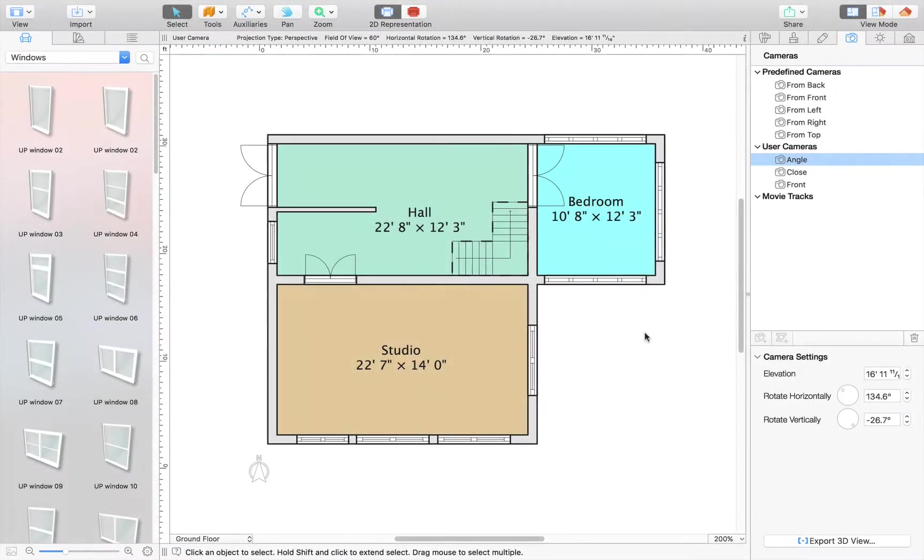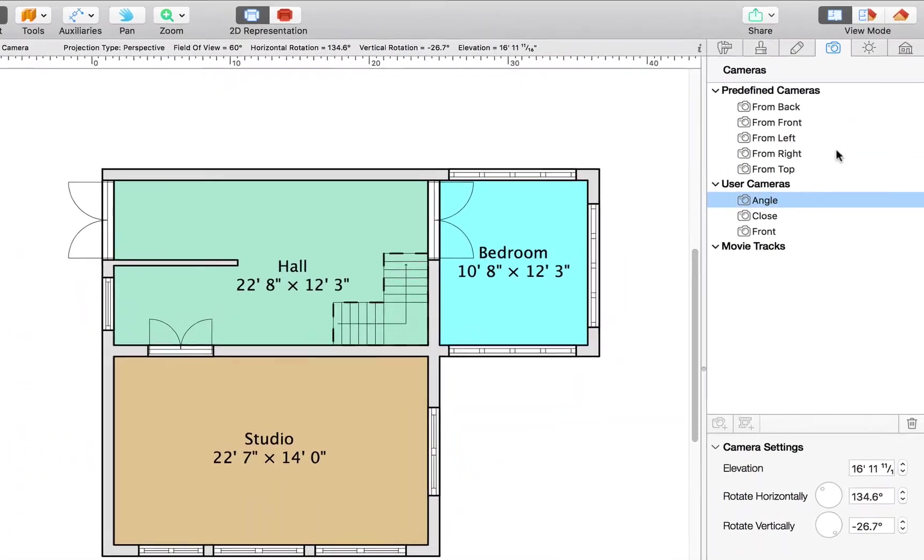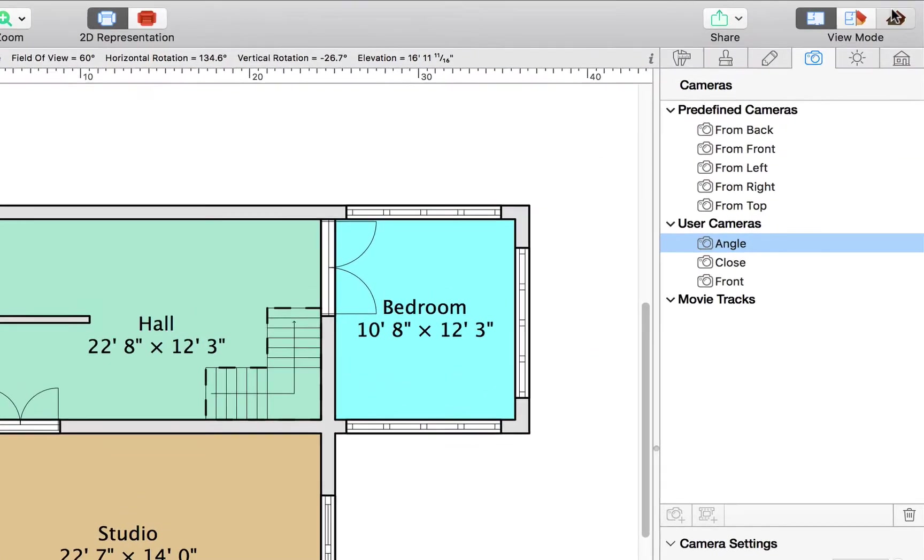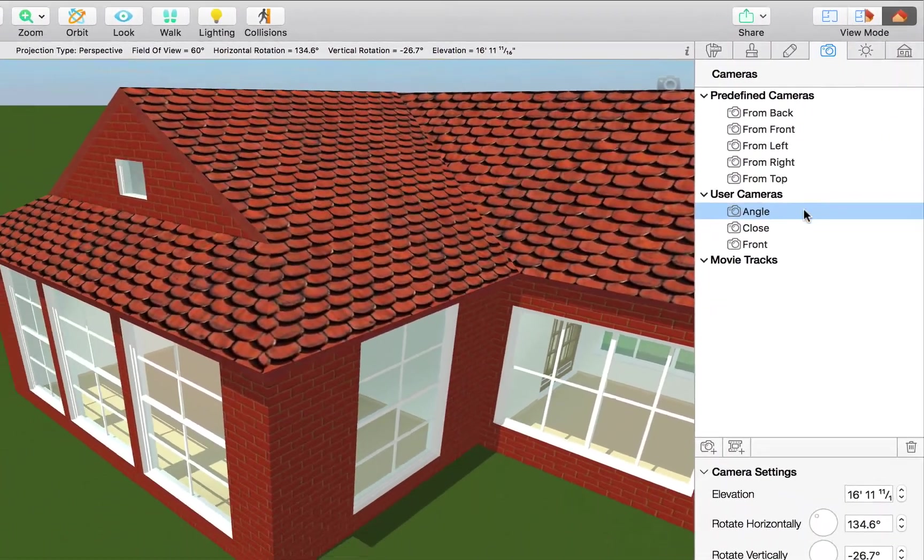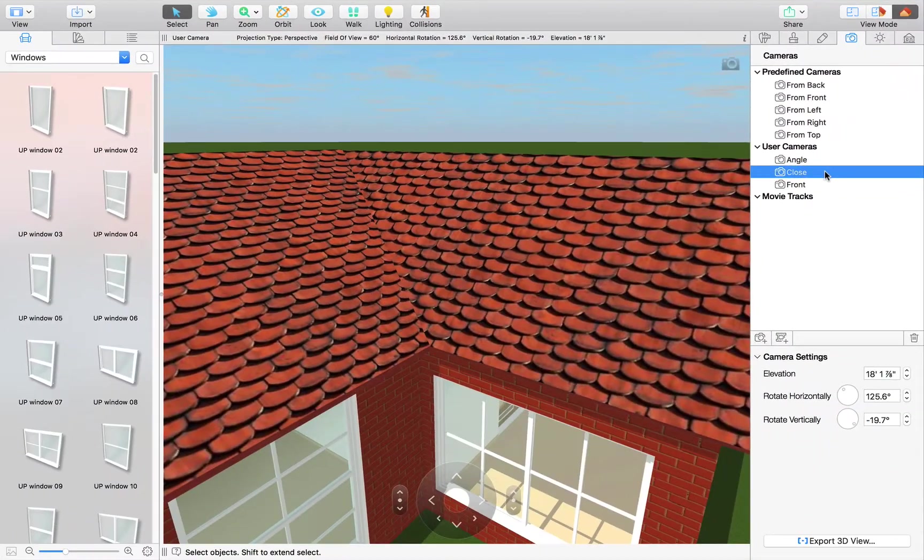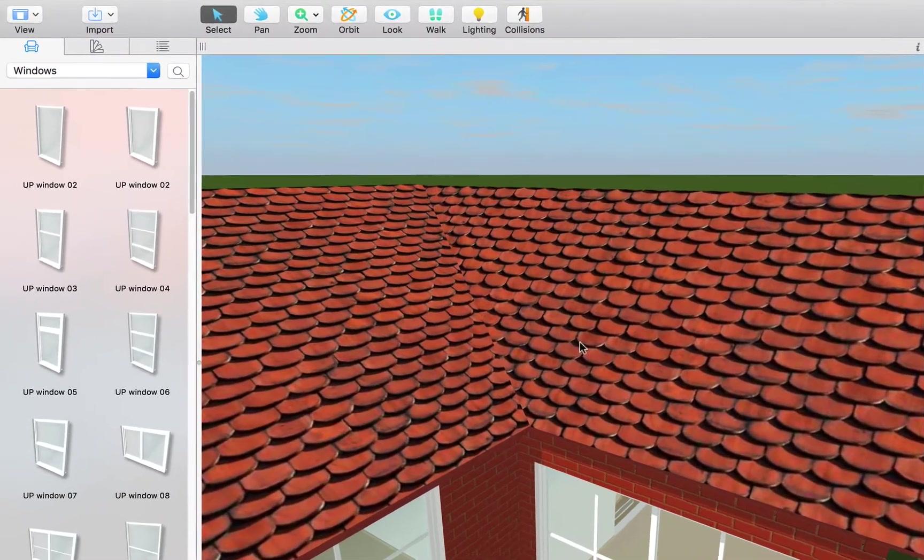In this tutorial, I'll explain the basics of working with dormers. Let's switch to the 3D view since this is the best mode for working with them.